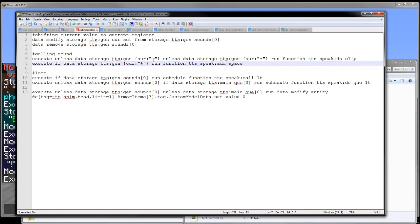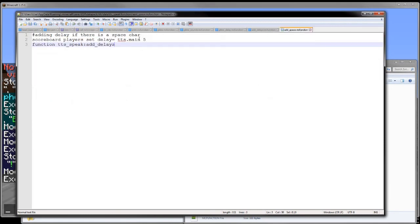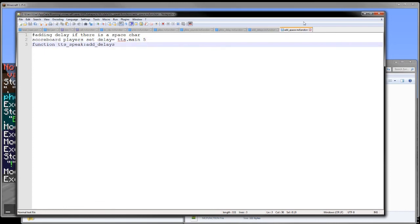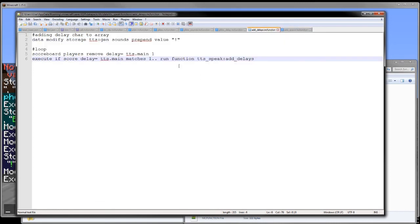Now lastly here is the space which is just a plus. The add space basically just sets the delay score to five and then adds the delays in the same way as this. So that's pretty much how this whole thing works.